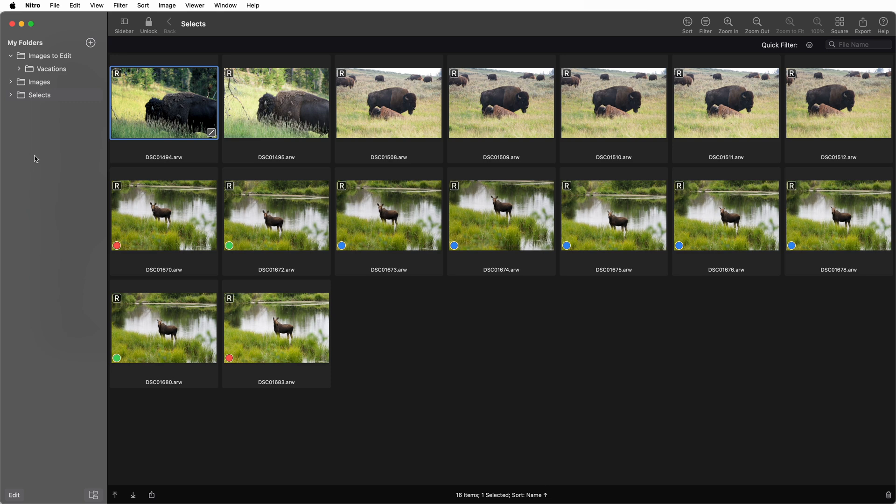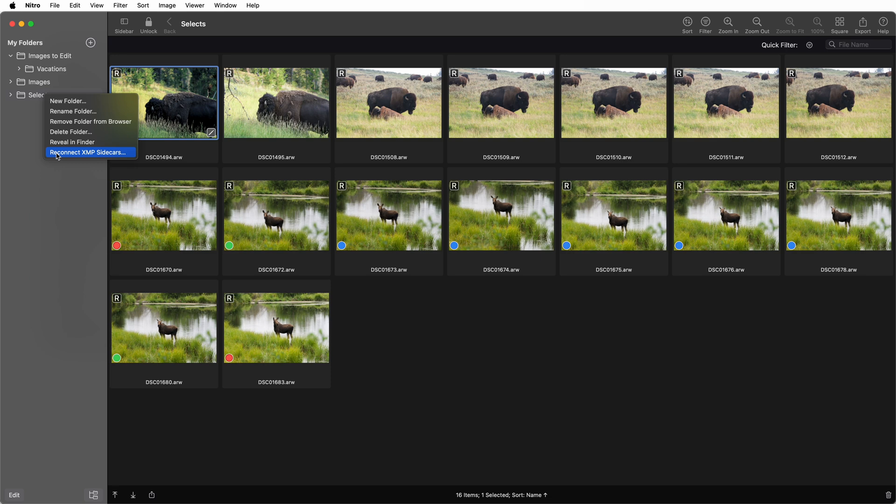There's a menu item in Nitro for Mac and iOS that lets you rename sidecar file extensions. You'll find it here in the plus menu, or in the contextual menu here. If you pick it, the app will look at all the sidecar files in that directory and rename them to have a lowercase file extension.